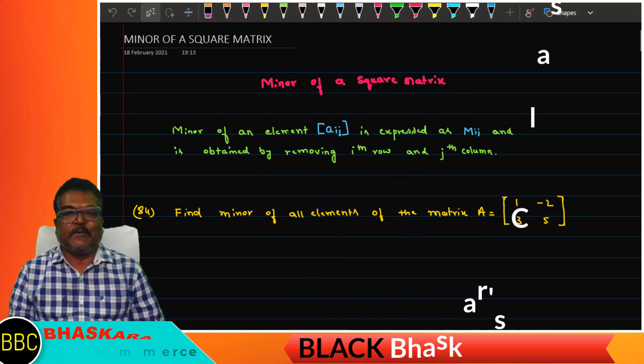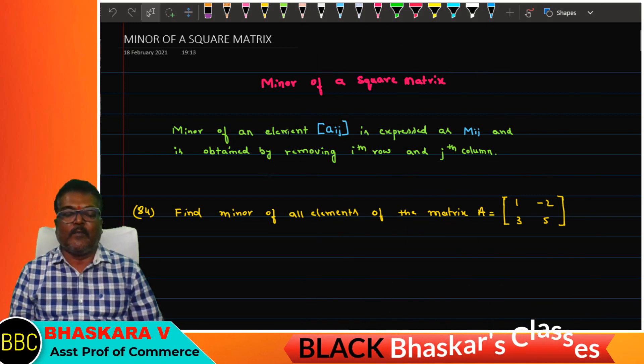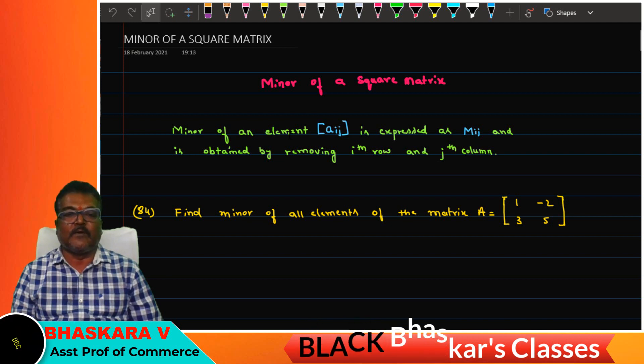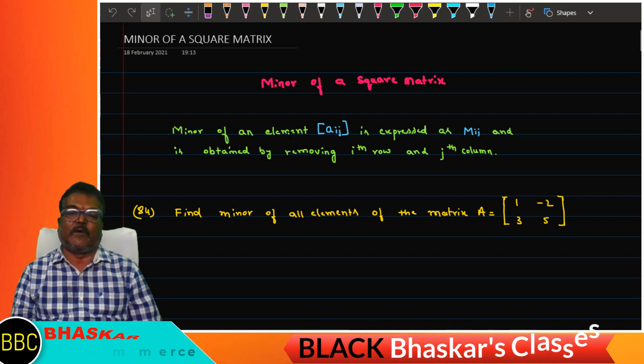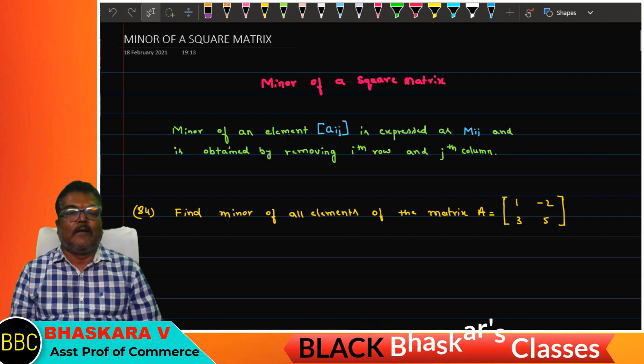Hello friends, good morning, welcome to VASCAS classes. I am VASCAS, Assistant Professor of Commerce, J.F.G.S. Magadhi.